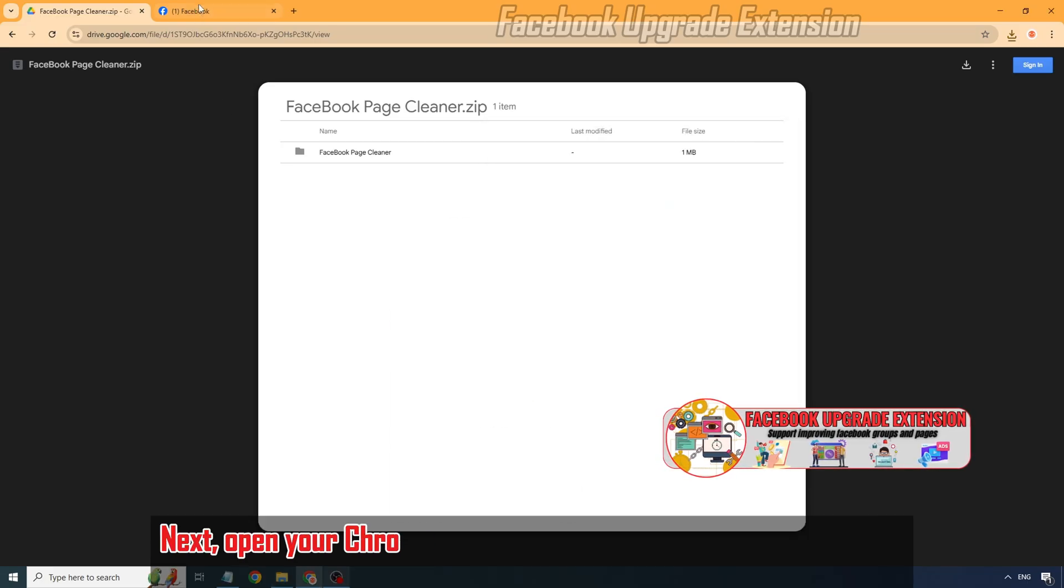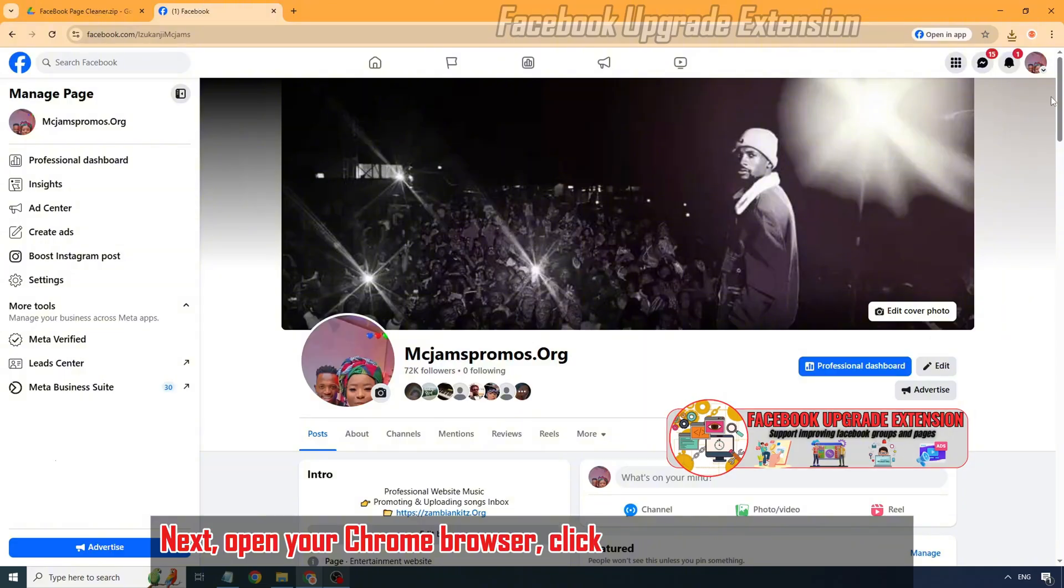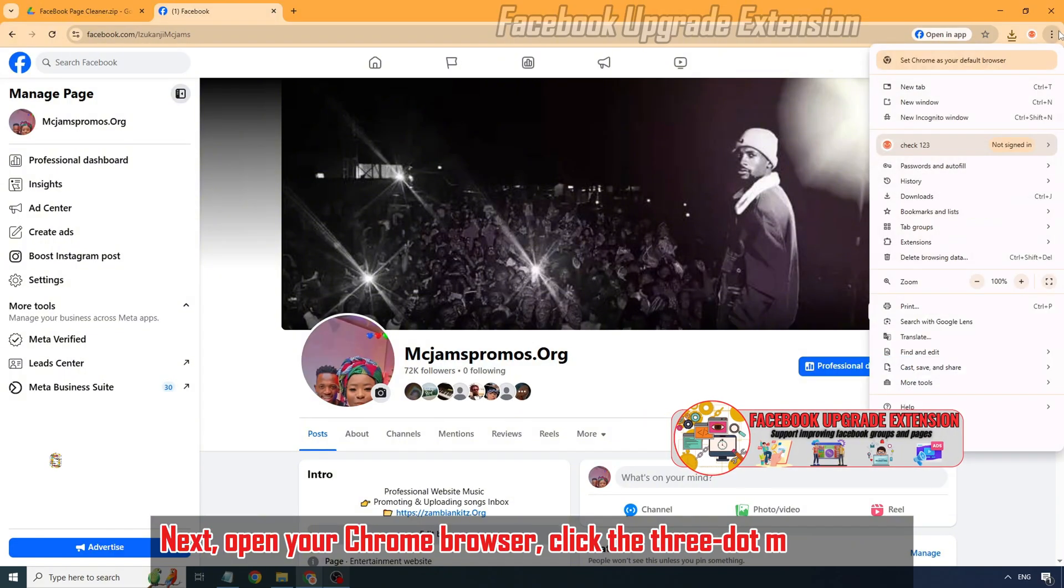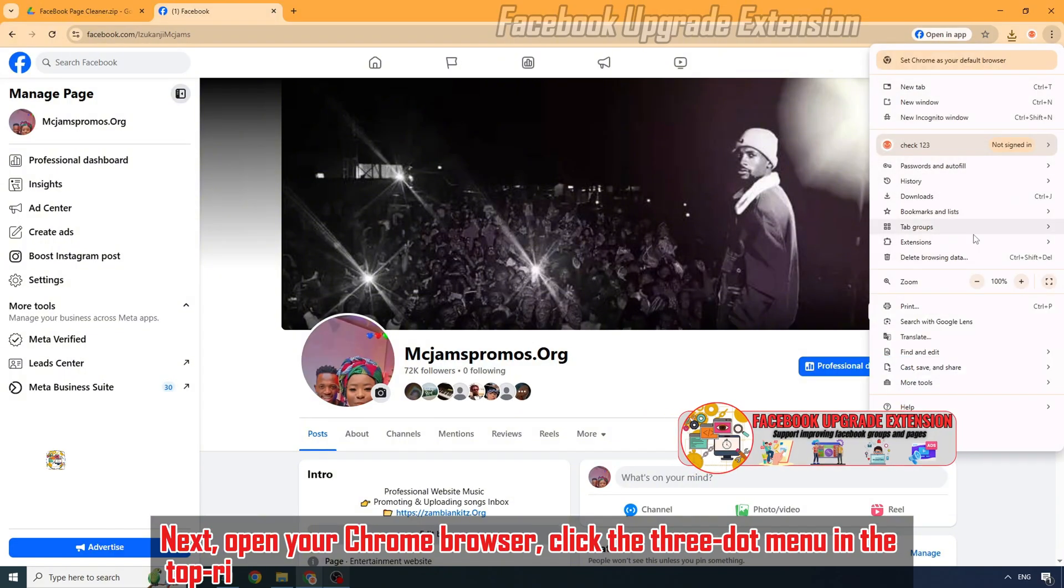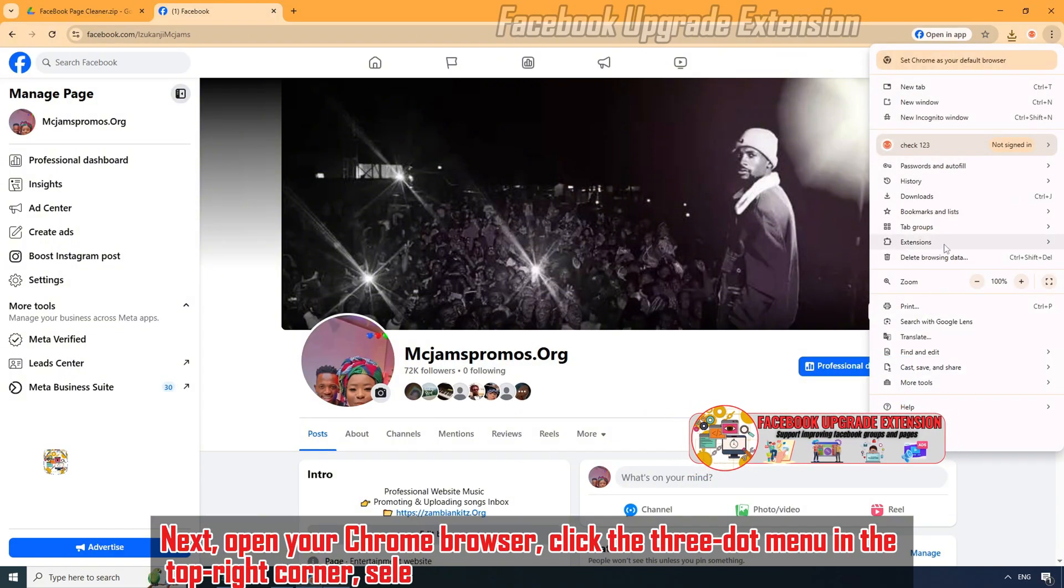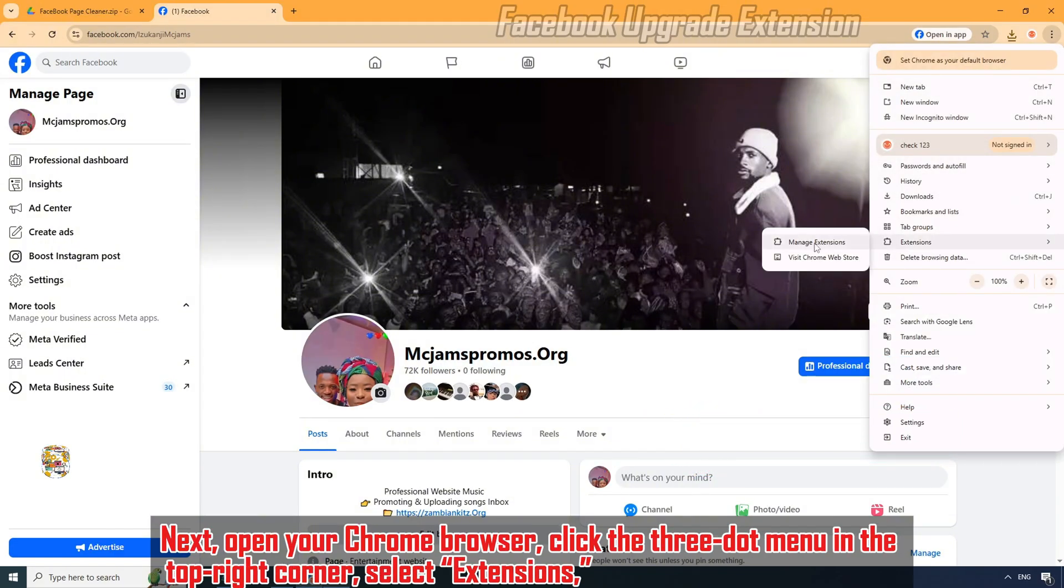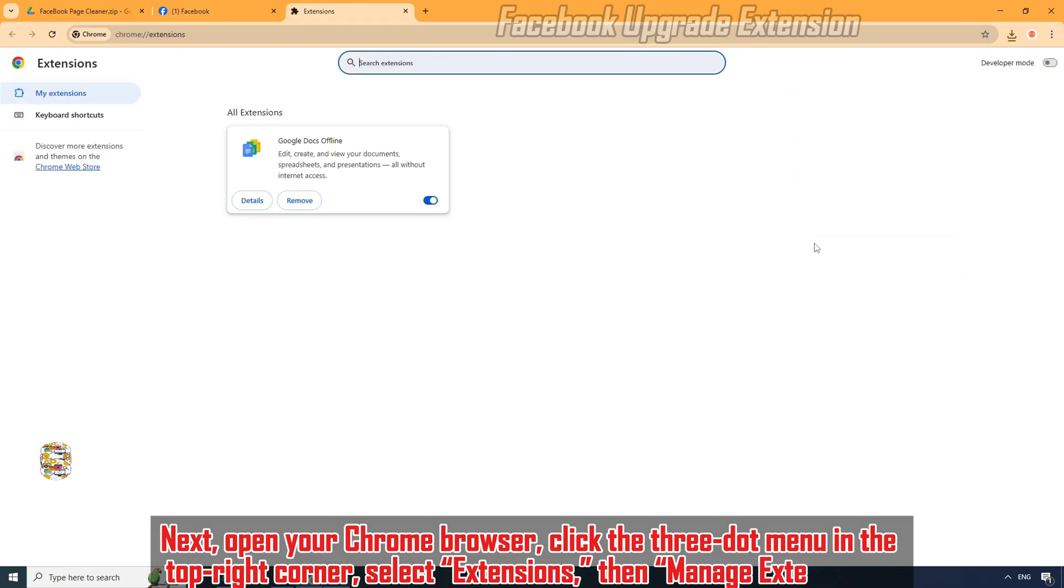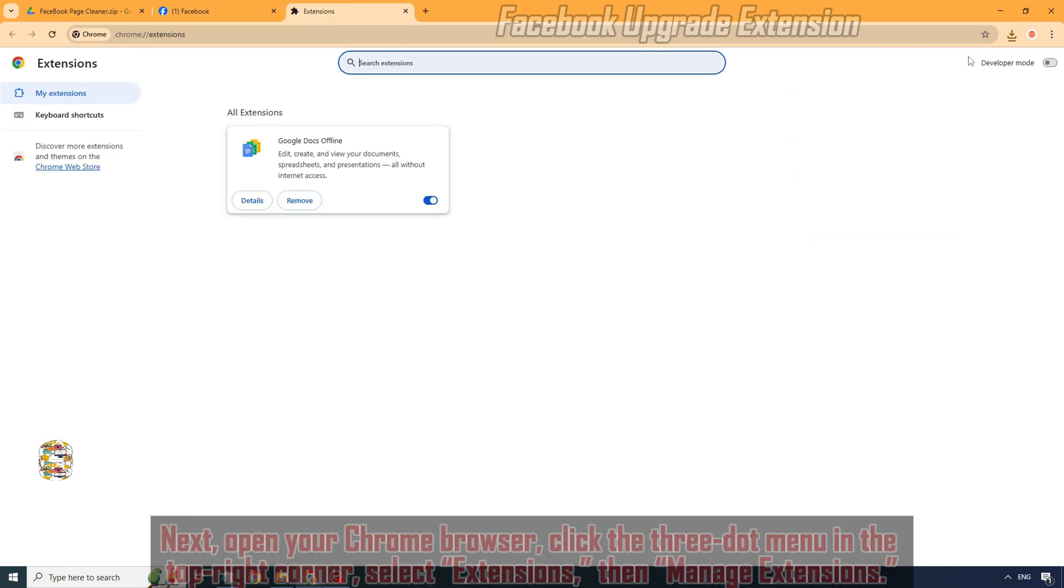Next, open your Chrome browser. Click the three-dot menu in the top right corner, select Extensions, then Manage Extensions.